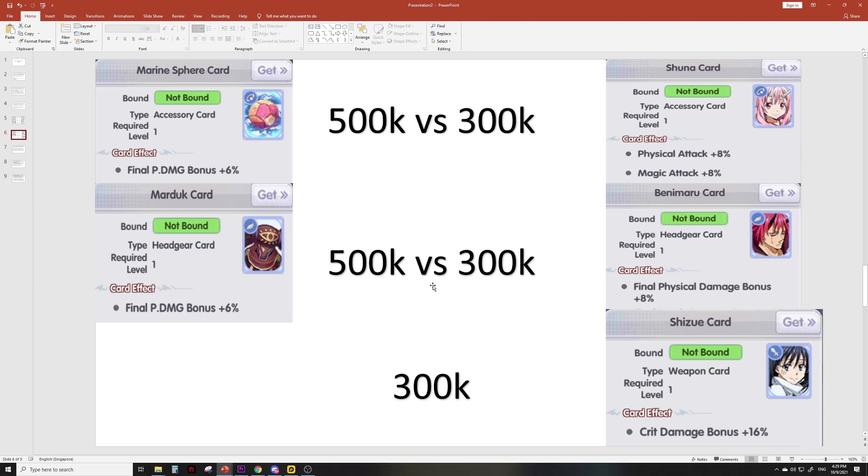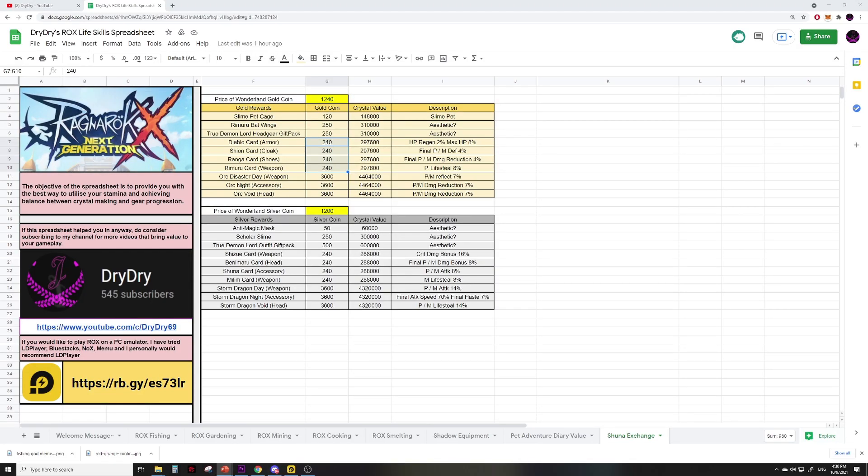Next we have the Shizue card. I didn't find anything that can compare it to, but basically crit damage bonus 16% for 300k sounds good. Personally I might be going for at least one defensive card from the gold coin rewards, as well as hopefully getting two offensive cards from the silver coin rewards. Both Benimaru and Shuna look freaking OP.